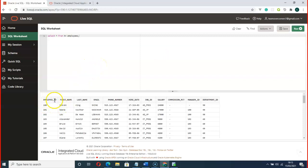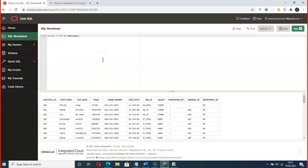Here we have the columns — employee ID, first name, last name, email, phone, hire date. These are the columns on the employees table. SELECT is a command we use to get information from our database. The star represents all the columns on that particular table. FROM represents the particular table we want to query. HR here is actually the schema where this table is located.